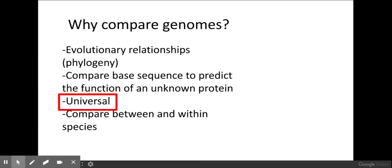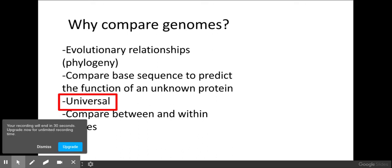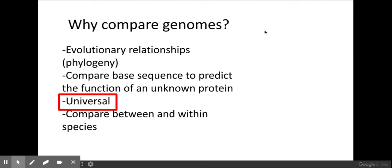The reason we compare genomes is that it's universal and can be done across all species. It also allows us to look at phylogeny and evolutionary relationships — the more similar DNA sequences are, the more closely related organisms would be. It's particularly useful for comparisons within and between species.